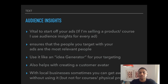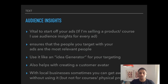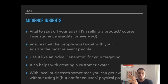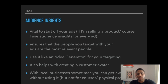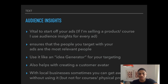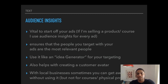The Audience Insights tool ensures that the people you target with your ads are going to be the most relevant people — you aren't going to waste money putting ads in front of the wrong people. You want to use it like an idea generator to find the best interests to target for your product or course. It also helps with creating a customer avatar. Note that for local businesses like a café, you might not need it, but for courses or physical products, definitely use it.